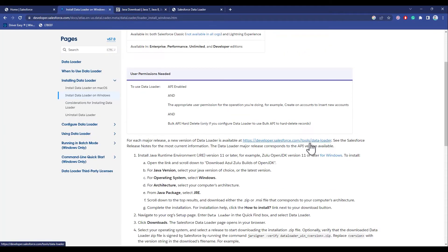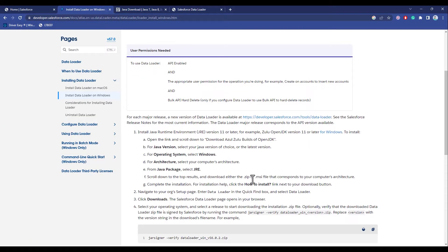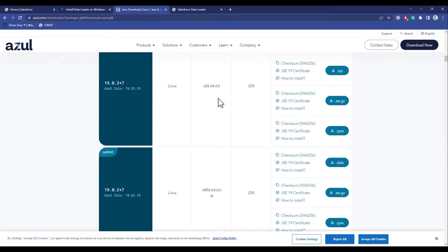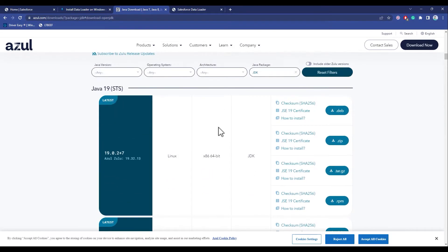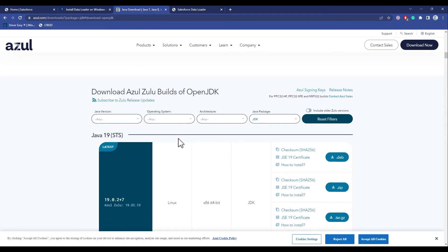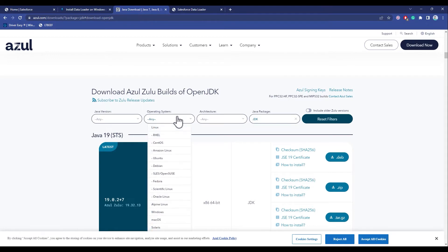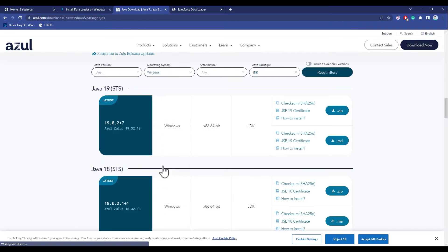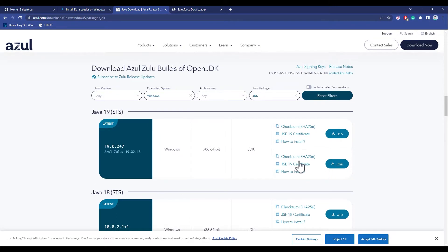We can download zip or MSI. MSI is a type of installer, so don't worry. Now let's choose the operating system and choose Windows. As you can see we have the zip and MSI options, so I will just simply go with the MSI.